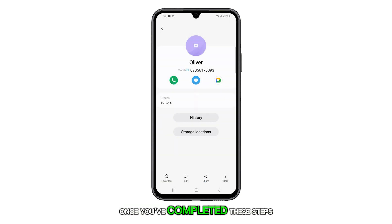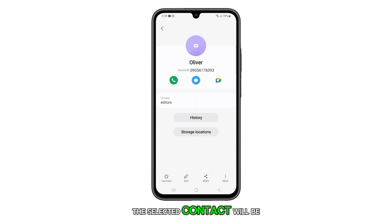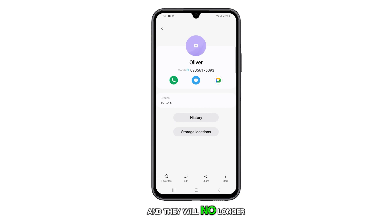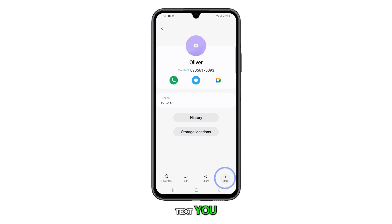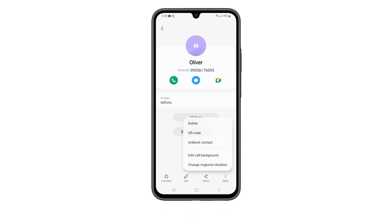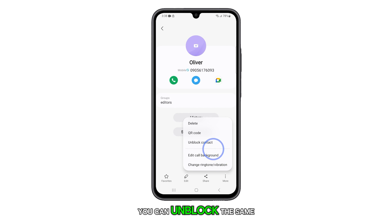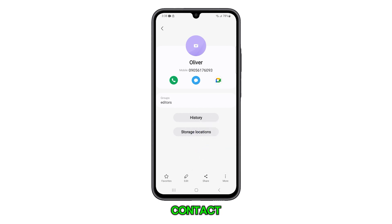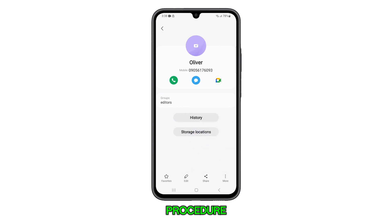Once you've completed these steps, the selected contact will be blocked and they will no longer be able to call or text you. You can unblock the same contact by following the exact same procedure.